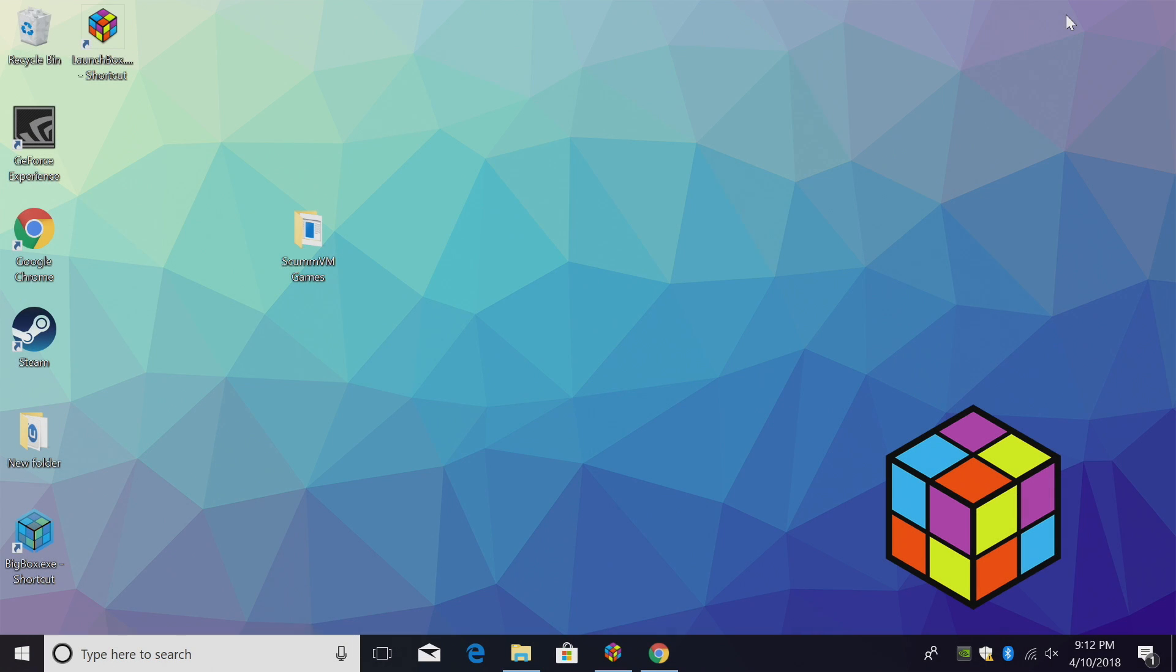Hey what's going on guys, it's ETA Prime back here again with another LaunchBox tutorial. Today we're going to be covering ScummVM games using the standalone ScummVM emulator.